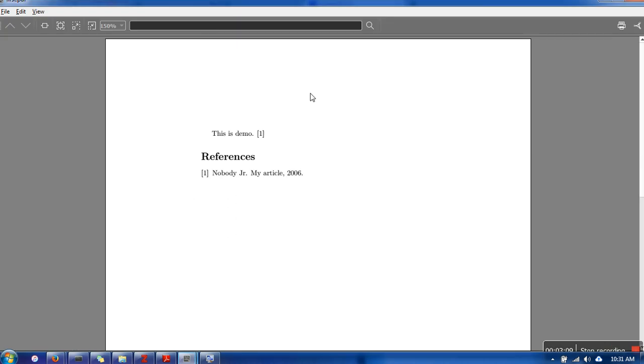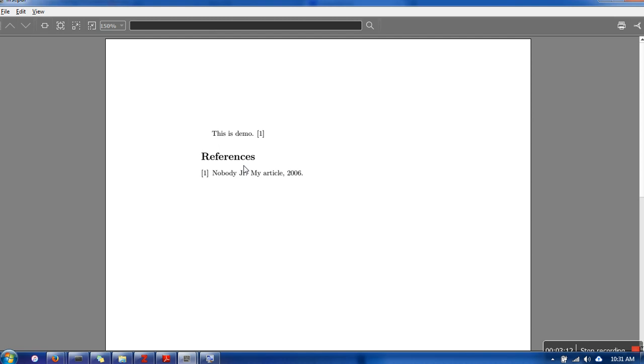Now click on View PDF. As you can see, your references have been added and the citation is done successfully. Now there is no error. This is the way you can include your bibliography BibTeX file in your LaTeX document in TeXmaker. Thank you very much for watching.